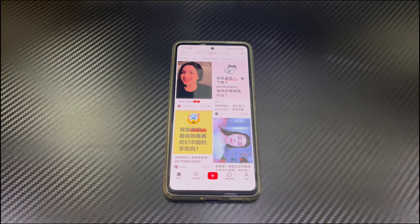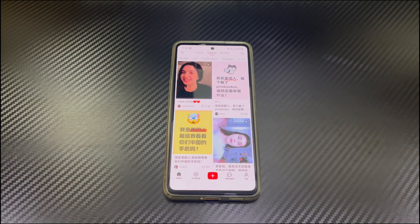Hi everyone. This is Droidji, your go-to friend for Android. Today's topic is about how to change the language on the Red Note app on an Android phone.